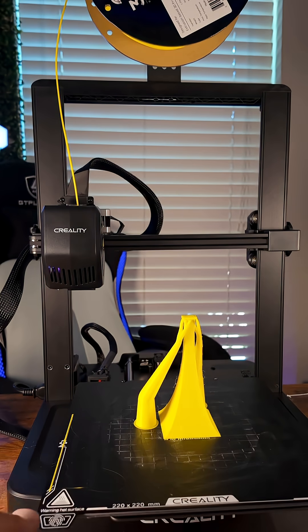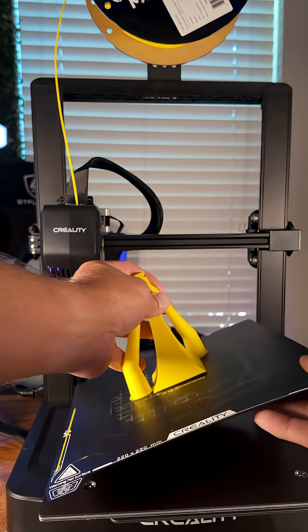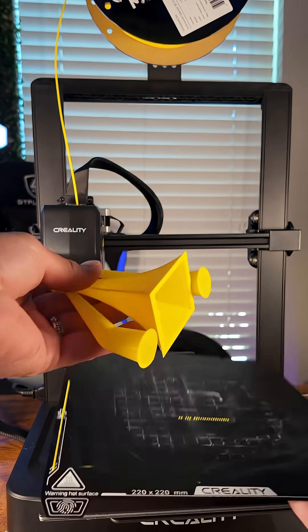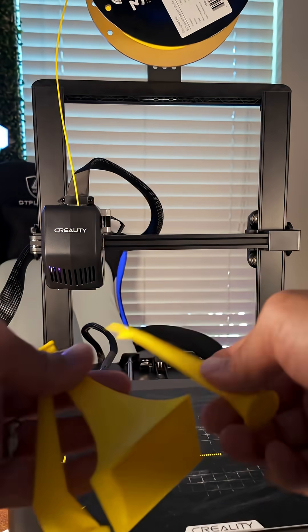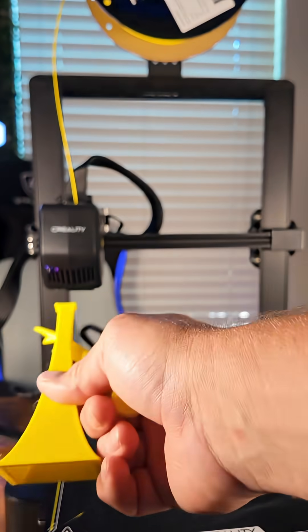You cannot tell me that it gets any cooler than this. Oh man, look at that. Pops right off. This thing is amazing.